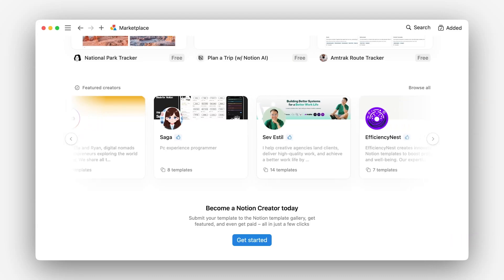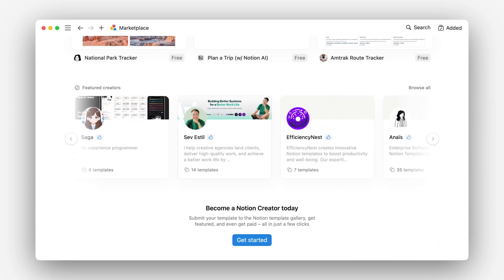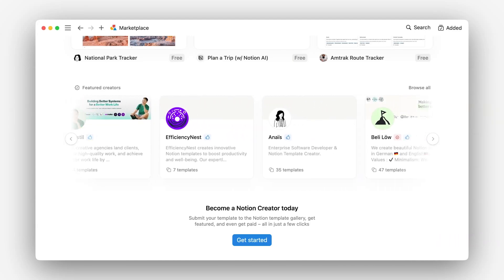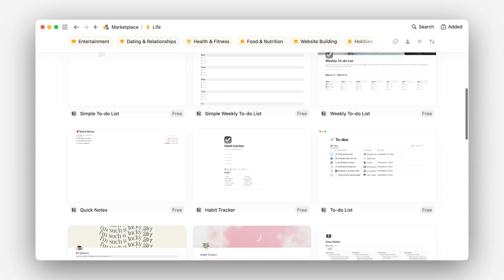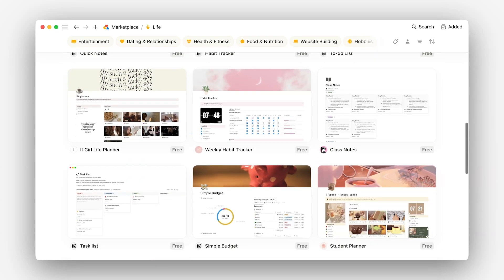Along the way, we'll look at tons of successful examples of creator profiles, inspiring templates, and proven marketing strategies that can help drive customers to your templates. And you'll get a chance to hear from our template creators themselves, and all the strategies they use to create and market templates that people actually want.